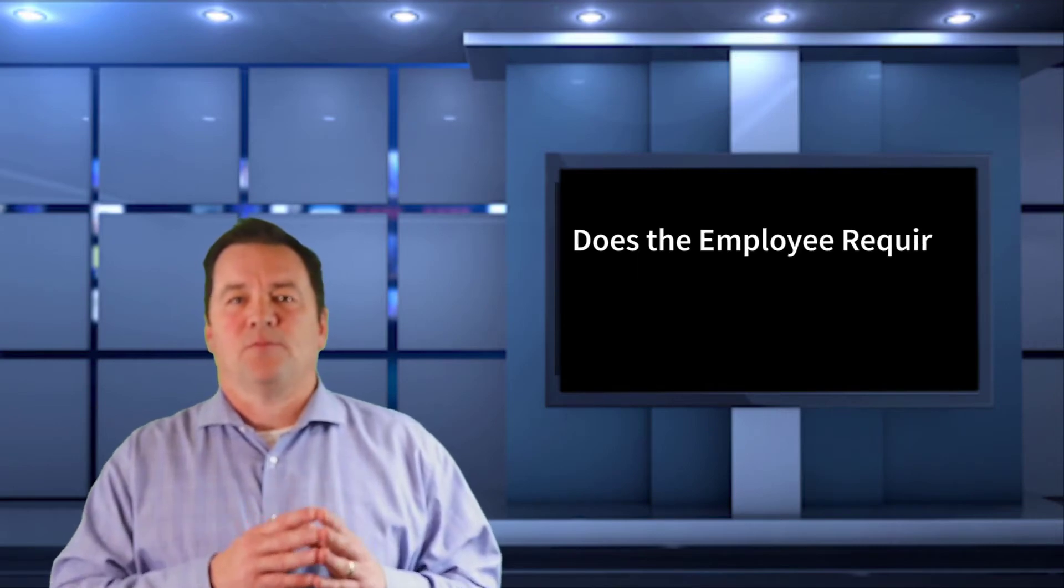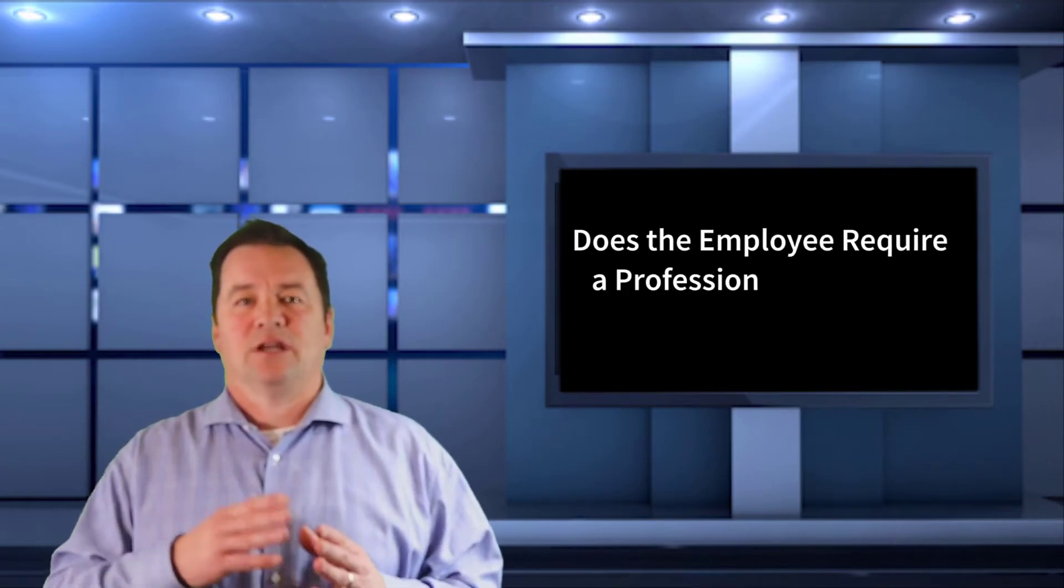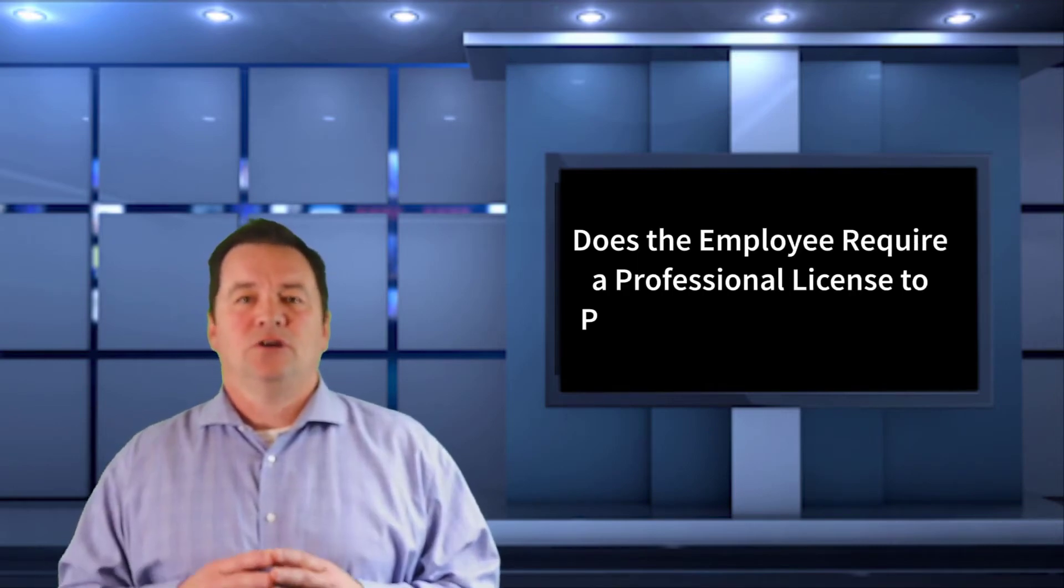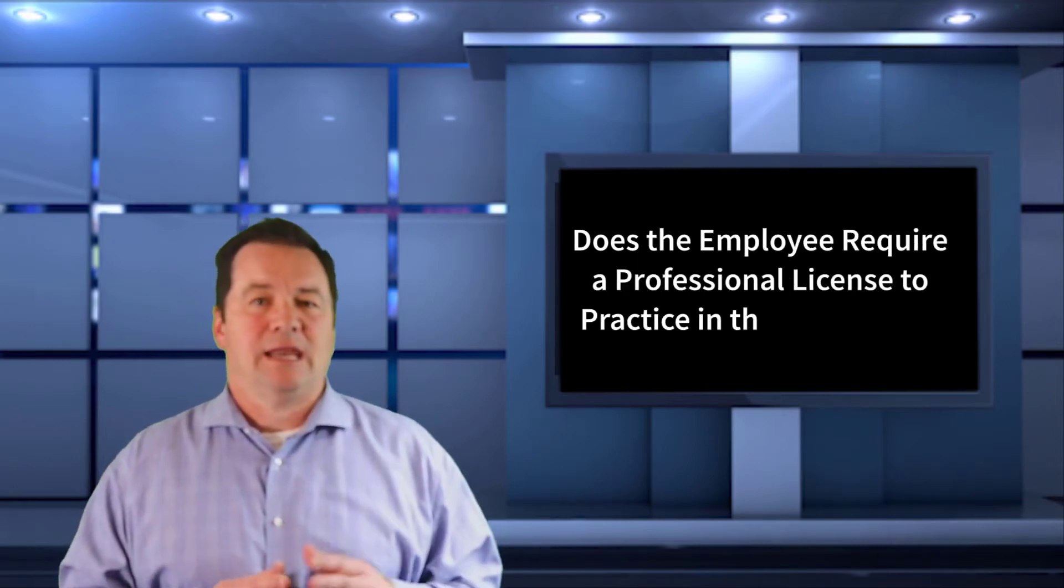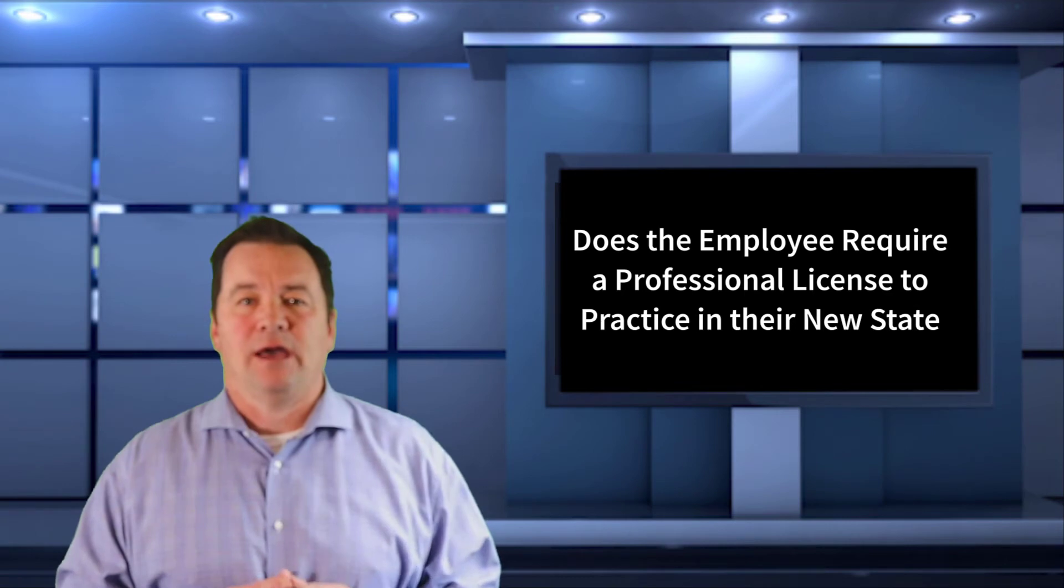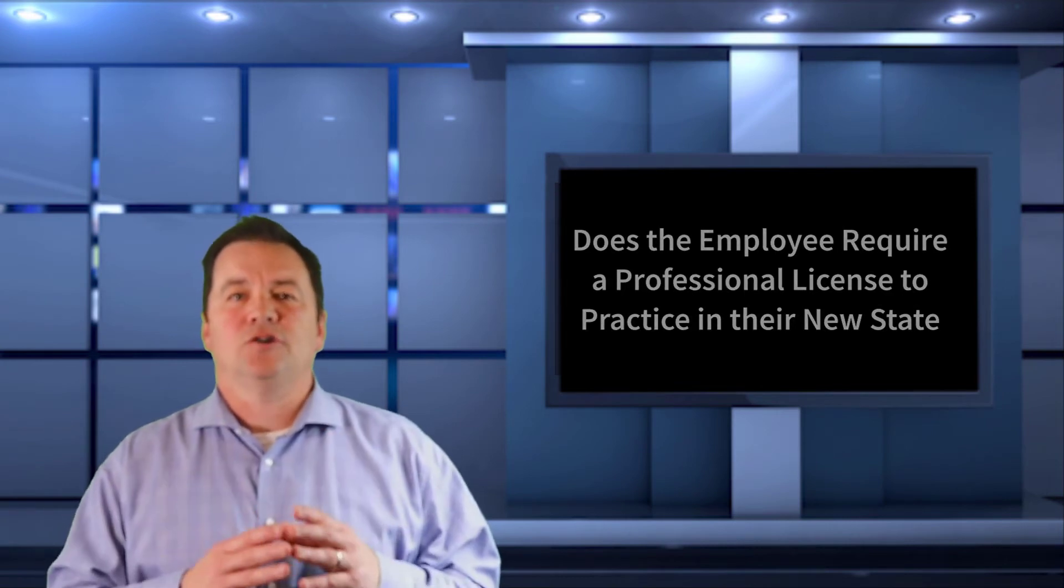What about licensing requirements? If you're licensed to practice your profession in Tennessee, but you're now staying at Hilton Head Island, South Carolina, can you legally perform your role? This is another question that businesses will have to understand.